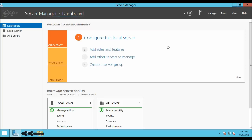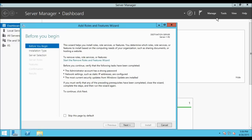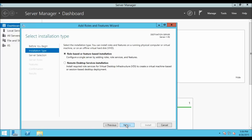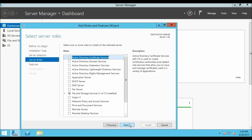On the Server Manager, click on Manage. From the drop-down, select Add Roles and Features. On the Add Roles and Features window, click Next. In the Select Installation Type window, click on the first option and then click Next. From the Select Destination Server window, select our local server and click Next.